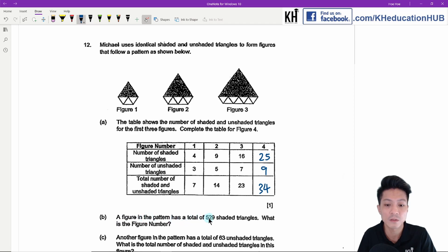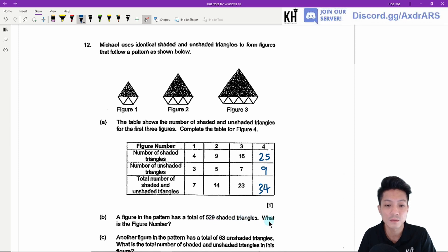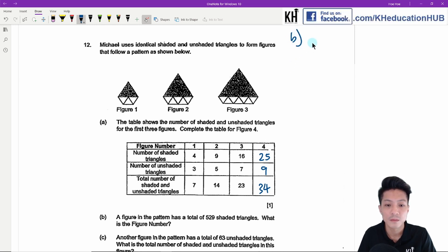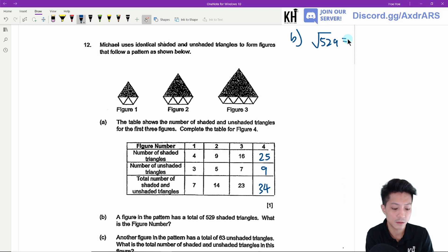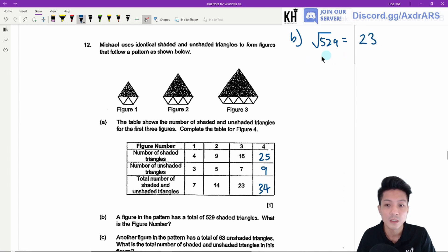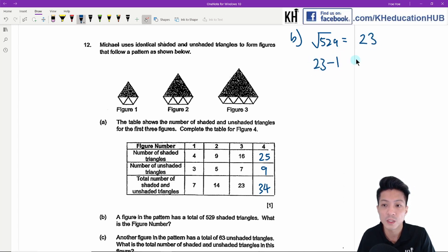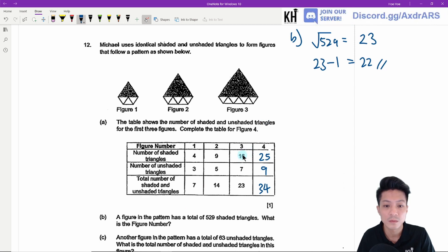Part B: A figure in the pattern has a total of 529 shaded triangles. What is the figure number? Take the square root of 529, which is 23. Then 23 minus 1 equals 22. So the figure number is 22. You can verify: square root of 16 is 4, then 4 minus 1 gives figure number 3.